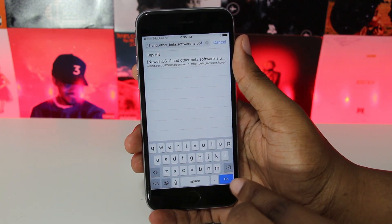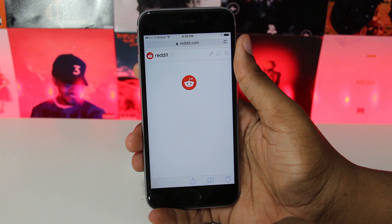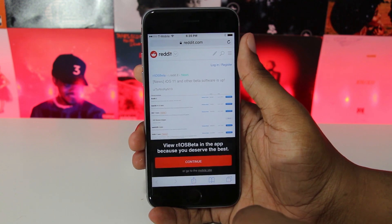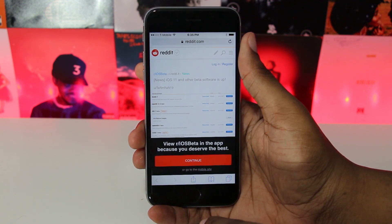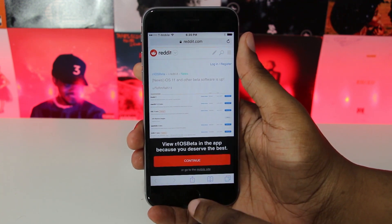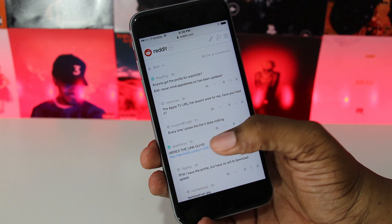Here's what you need to do: check the description of this video and click the link below on your device. Make sure you open that link inside Safari. If you have the Reddit app installed, make sure to open Safari from there too. Once Safari is open and you have the link loaded, you'll see a Reddit page pop up — scroll down until you see the link.